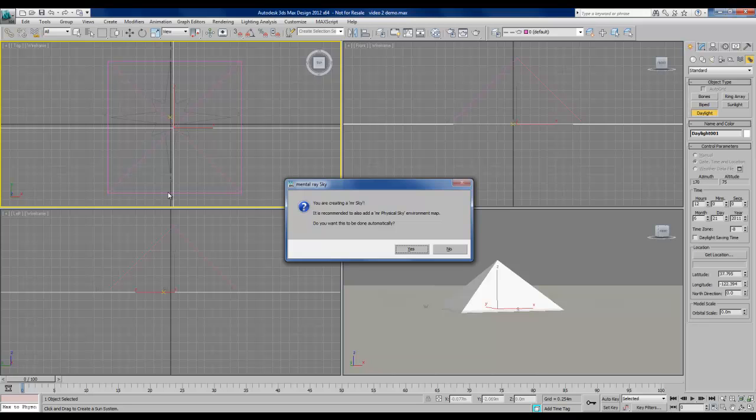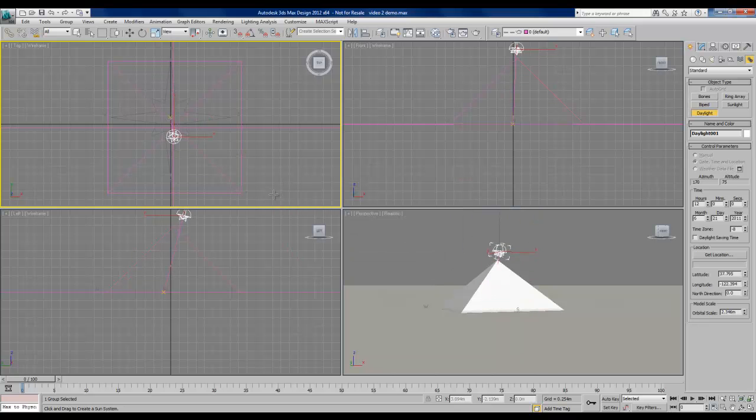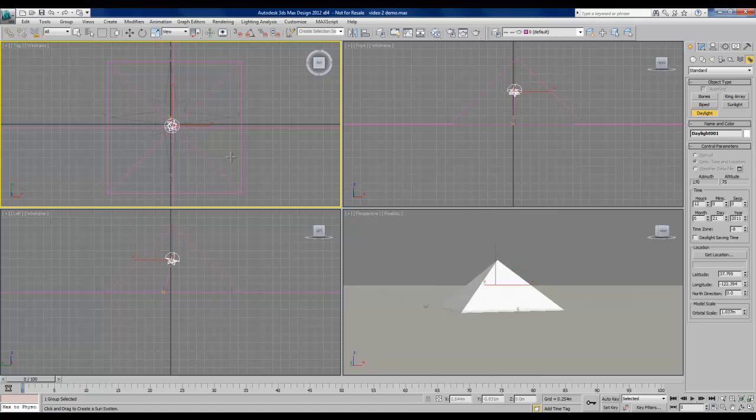Once we're done with that we're going to be prompted with another window asking us if we automatically want to add a mental ray physical sky environment map. We do so we'll hit yes. And after that we click again to determine the starting position of the sun object. It doesn't matter where we put that right now.